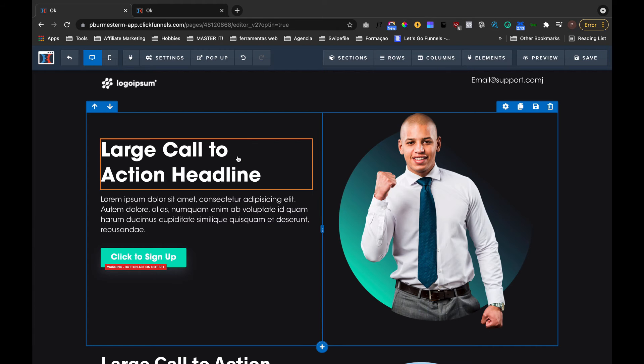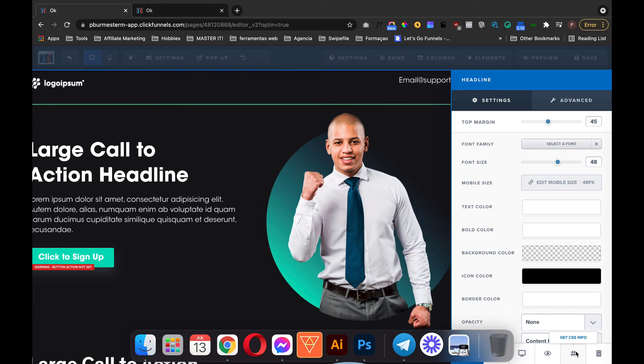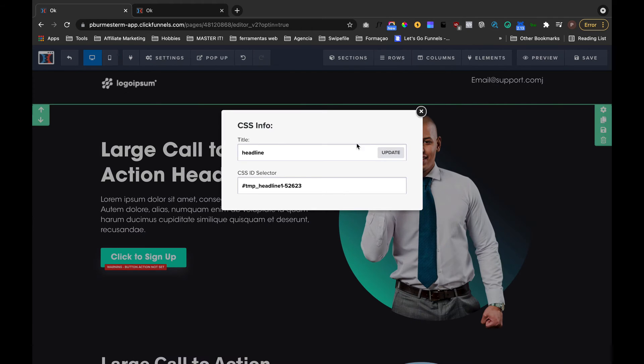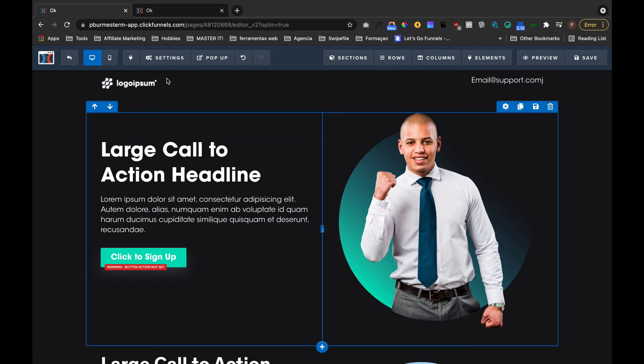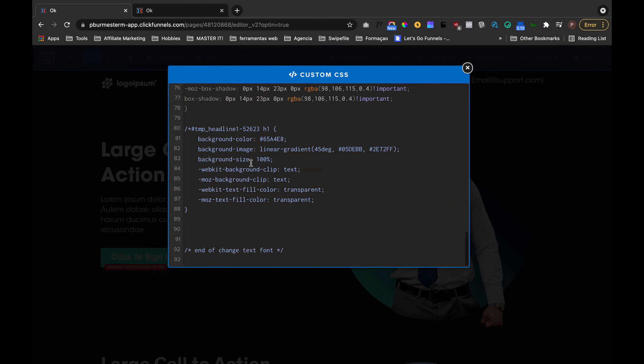We need to find in the settings in CSS info, we need to find the CSS ID. So now we copy the CSS ID and then we go to the custom CSS, we change it for that one, and now we have that same effect that we needed.